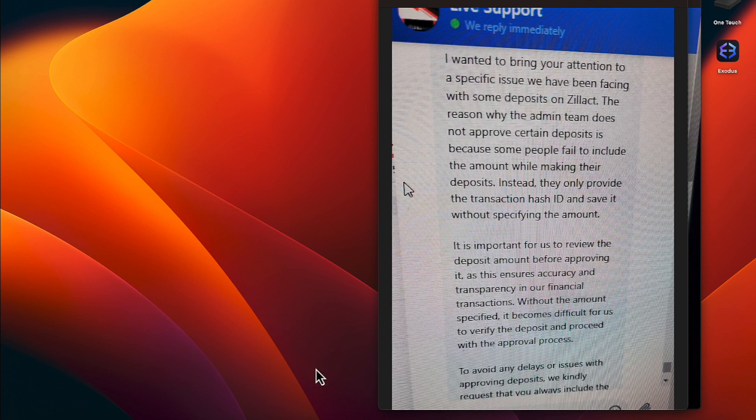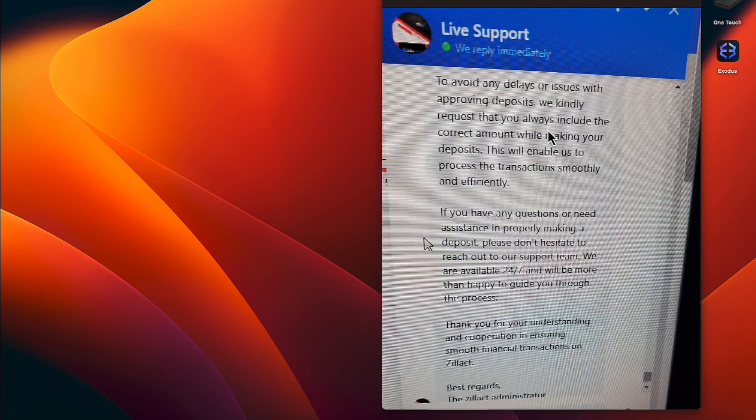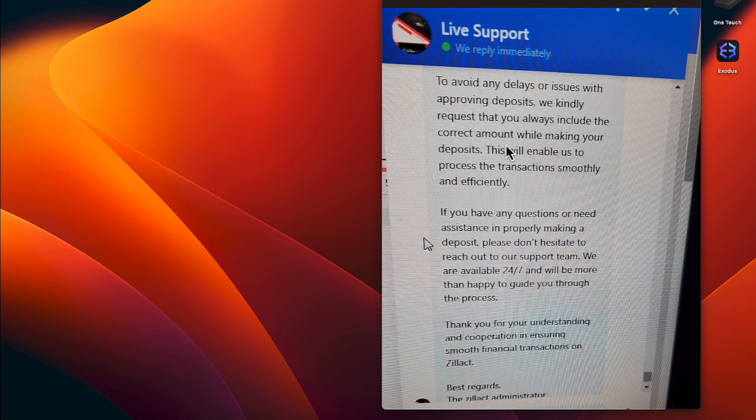To avoid any delays or issues with approving deposits, we kindly request that you always include the correct amount while making your deposit. This will enable us to process the transaction smoothly.